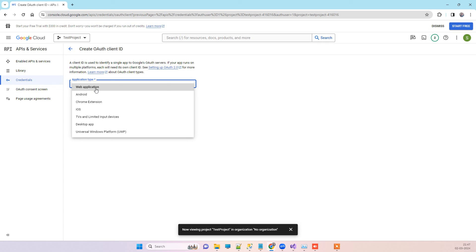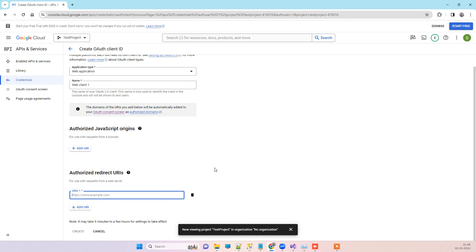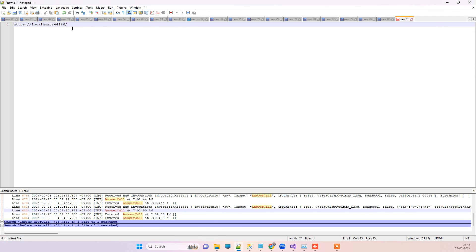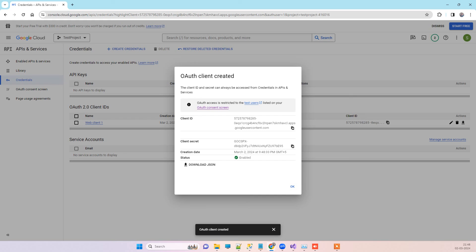Select the application type — we want 'Web Application', but you can change it as per your requirements. You will see the option for 'Authorized JavaScript Origins', which is not mandatory, but you must add the redirect URL. This URL is where you want to send the user after a successful login. Take your localhost URL and paste it here, then add a path like '/home/login/success' or any URL as per your requirement. Click Create. You will now see the Client ID and Client Secret — copy both of these details, as they will be used in your project for Google login.